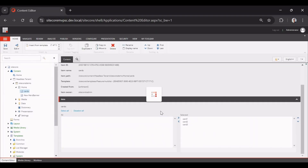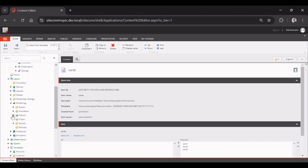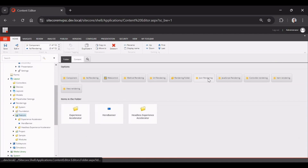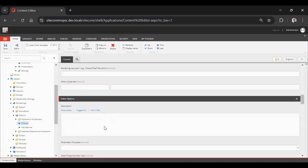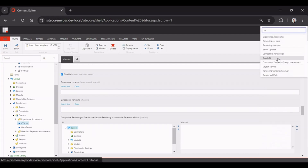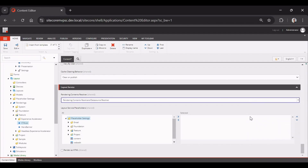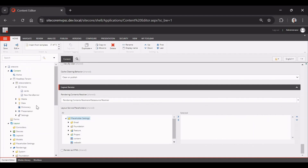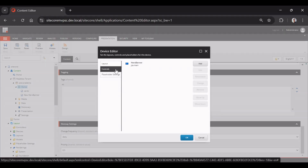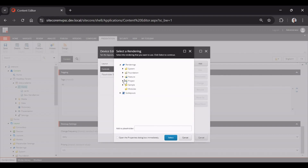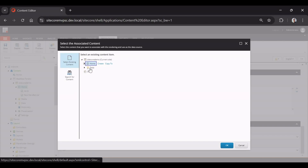Now we will create our rendering — called a component in the frontend — as a JSON rendering named 'CTA List.' We'll go to the resolver and choose the data source resolver. Then we'll go to the Home page, open Presentation Details, click Edit, add rendering Feature > CTA List to the Main placeholder, and set the data source to the cards folder.